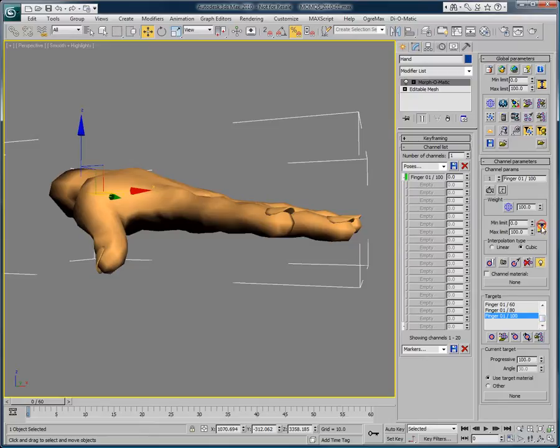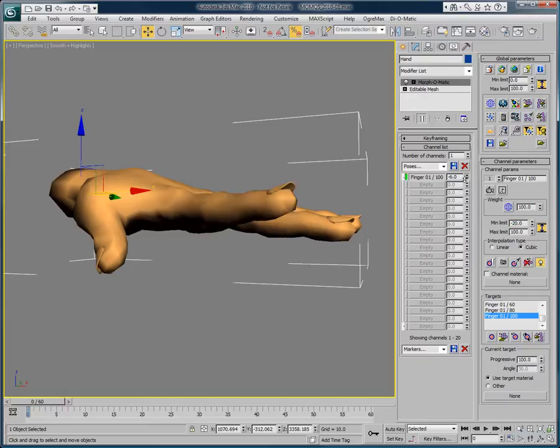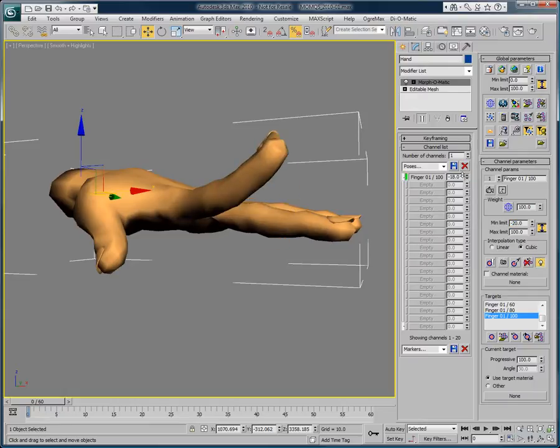Now, from minus 20% we can see that the finger can go higher up than the hand in a natural way, and we have a very nice curve on the way to 100%.